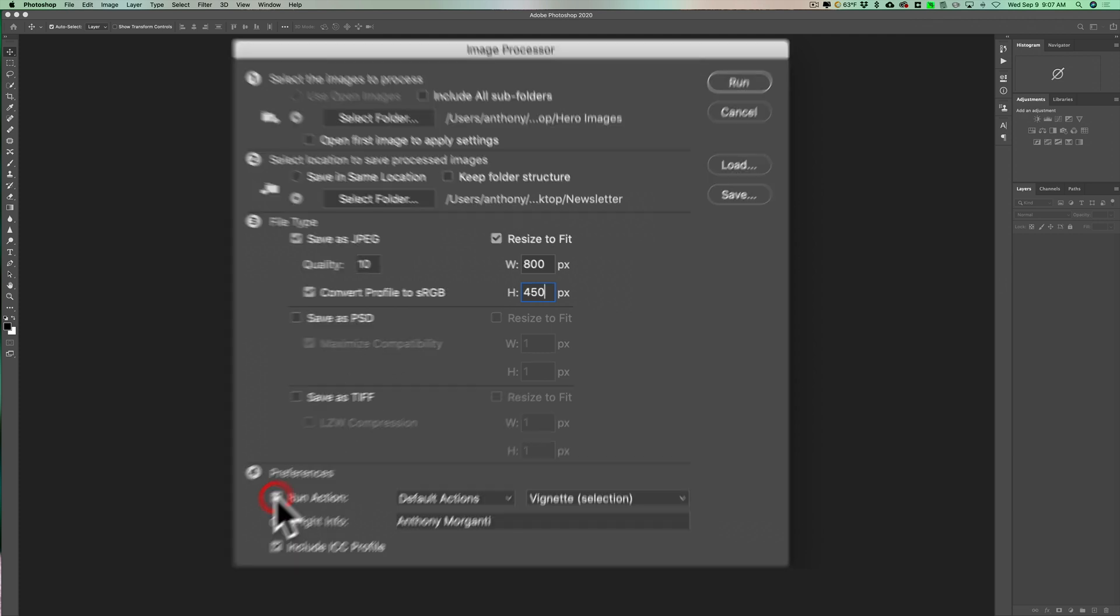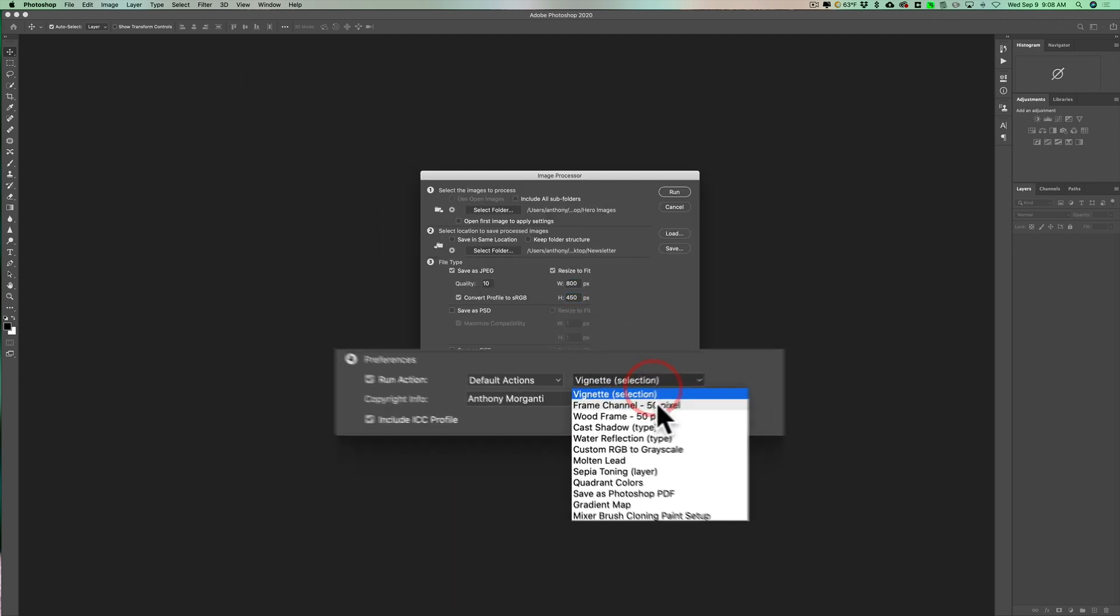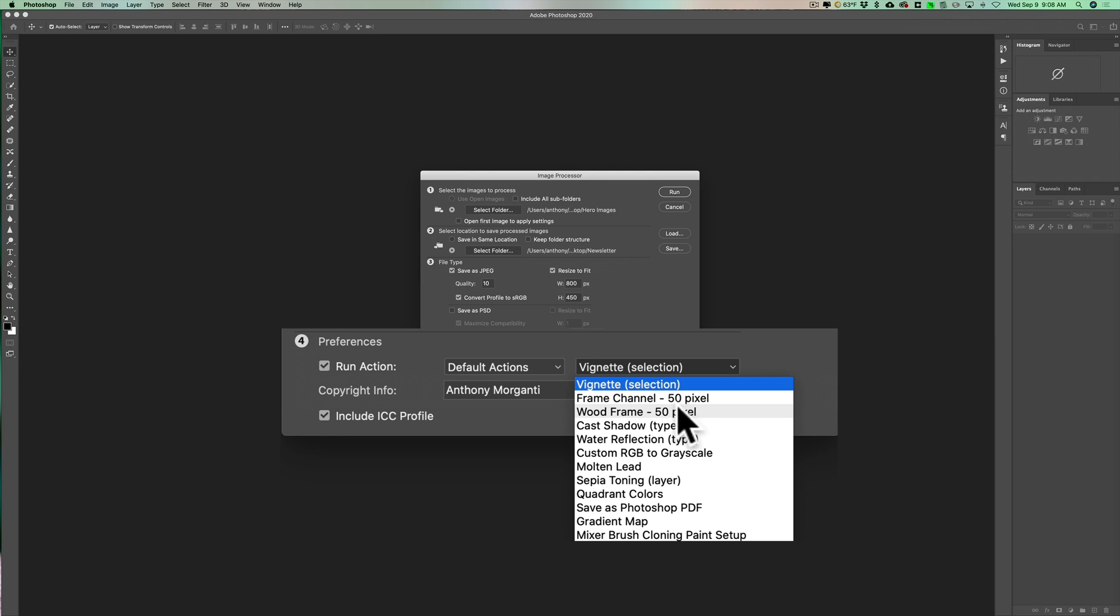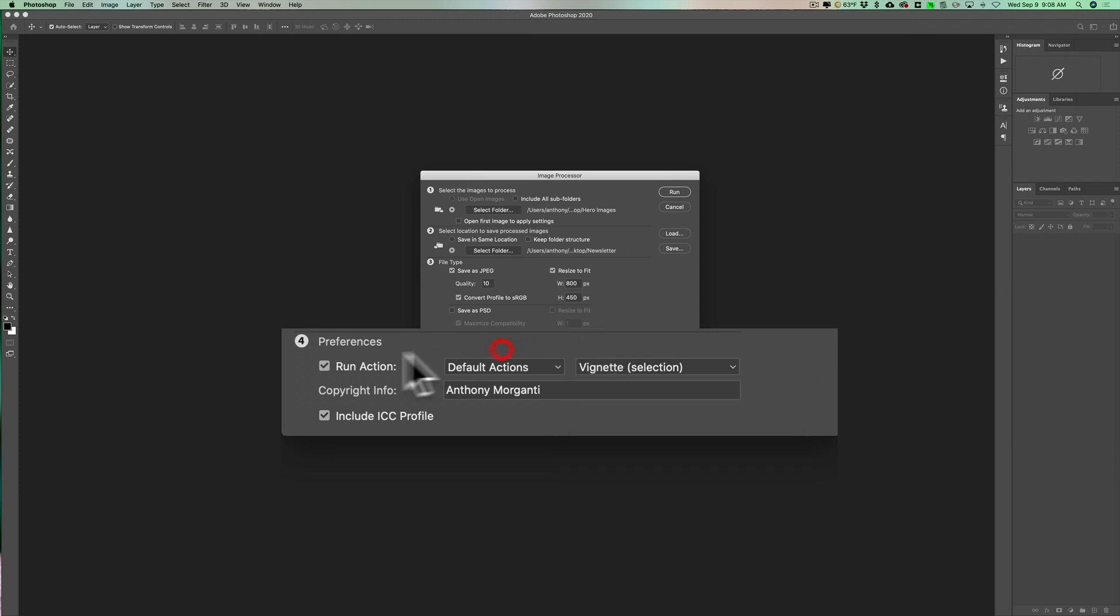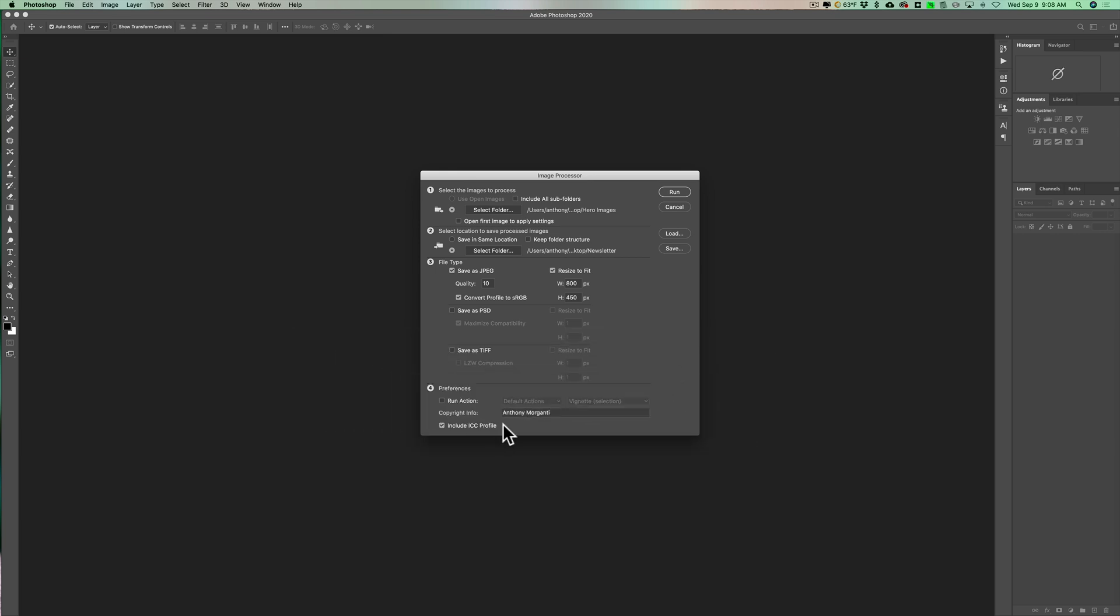I also could run an action. If I click that box there and go to this drop down, you could see you could frame it, put a frame on it, do sepia toning and stuff like that. Now I never do that so I'll leave that alone. And I do add my copyright info to them which I think is there already but I'll add it again. And include ICC profiles, really not needed but I leave that checked. And that's it. And then I'll just click run.